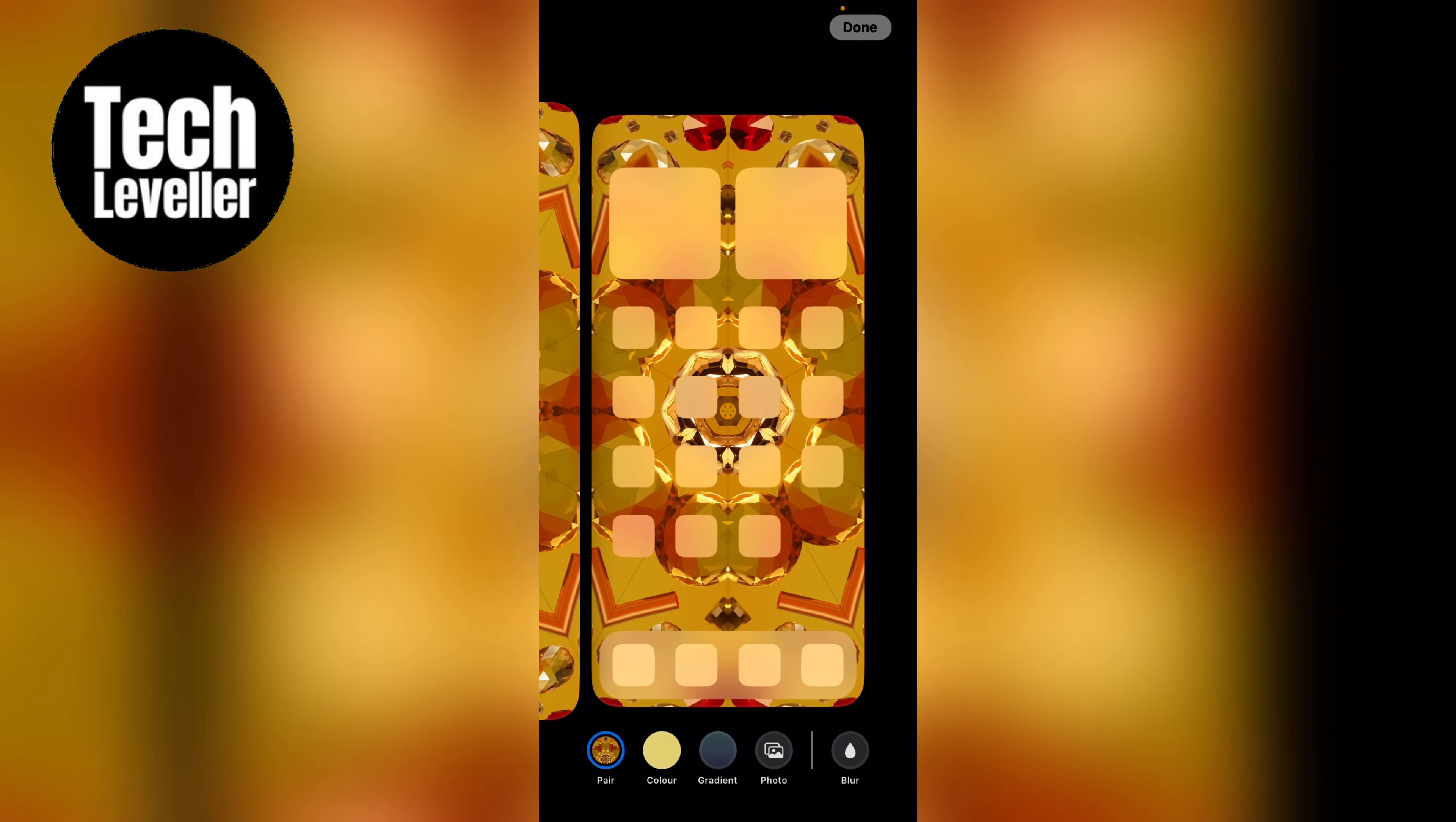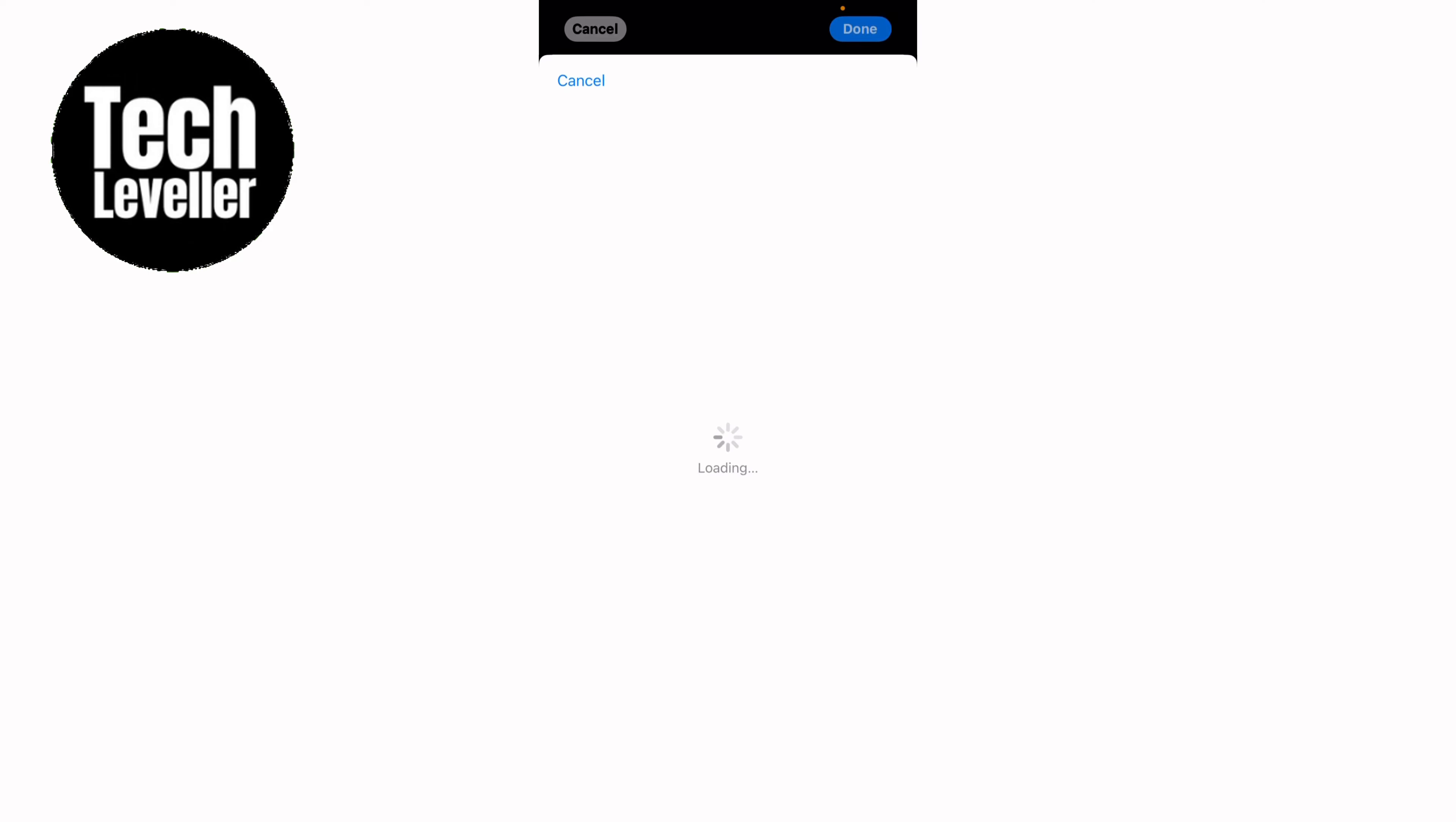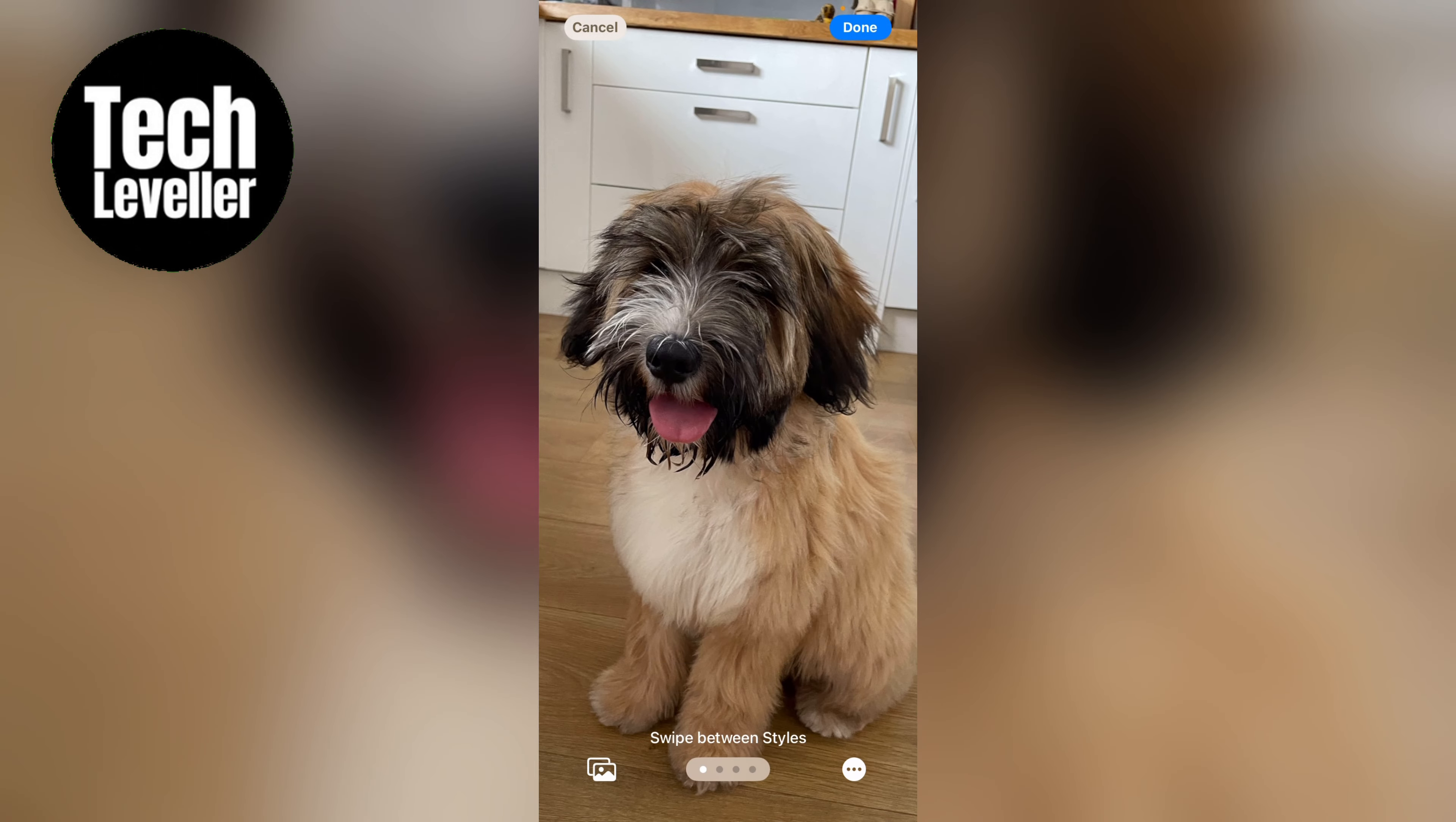Now you can change the color, the gradient or you can actually add a photo. You can swipe between different styles of photos. You can blur the background.